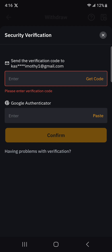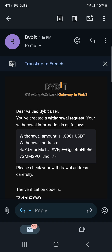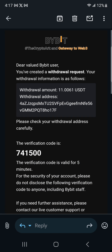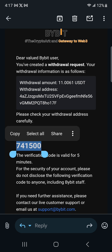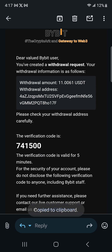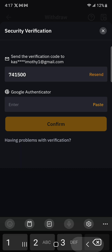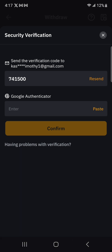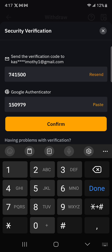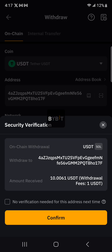So I'm going to click on get code, pause this, and go get the code from my email — then also the Google Authenticator code. All right, this is the email I received. They are telling me somebody is trying to withdraw this amount — if it's me, I can copy the code, go back to Bybit, paste it there, then get the Google Authenticator code. Let me click on confirm, and the withdrawal is going to be in process.